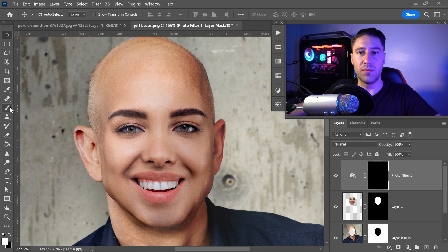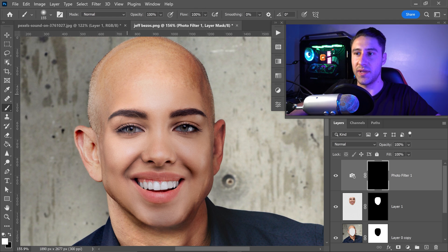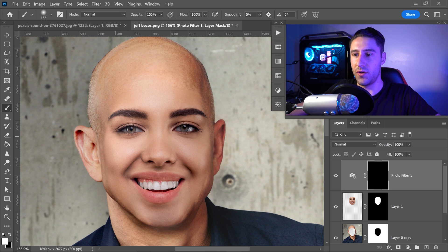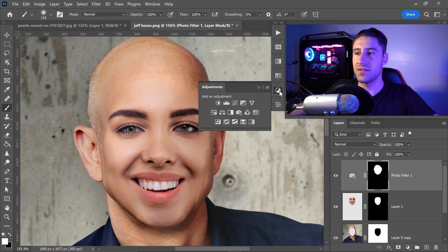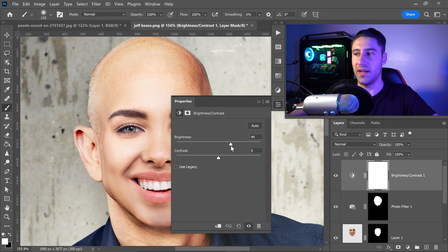Go to the brush tool, set hardness to 0% in the brush settings, set the size to around 155, and make sure you're on a white color. Paint over the face to apply the warm filter, replacing the purple tones with orange. Then go back into Adjustments and add a Brightness and Contrast adjustment — increase brightness to around 46 and turn down contrast to minus 18.